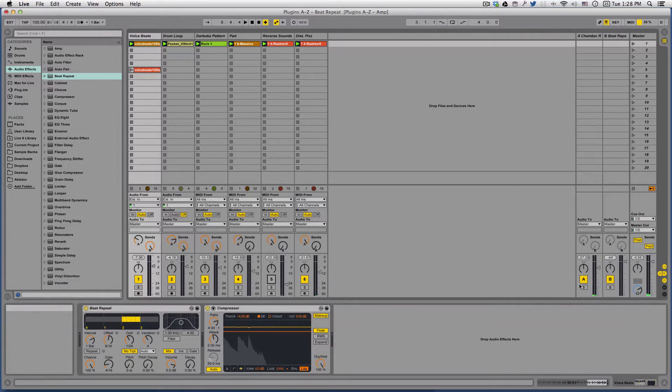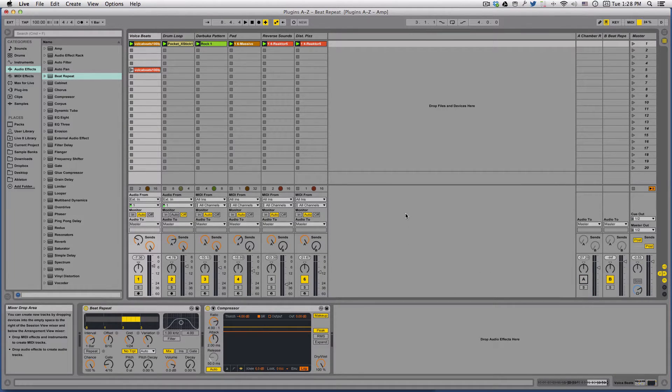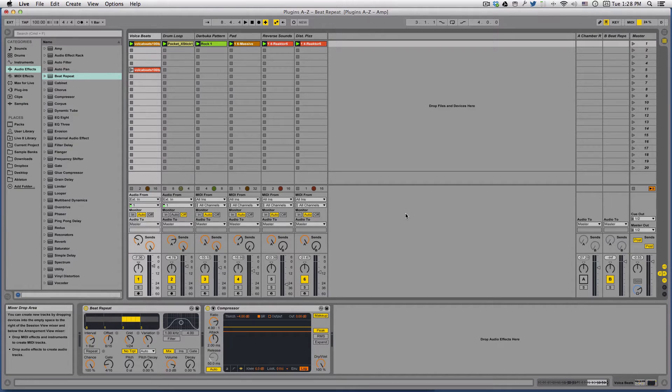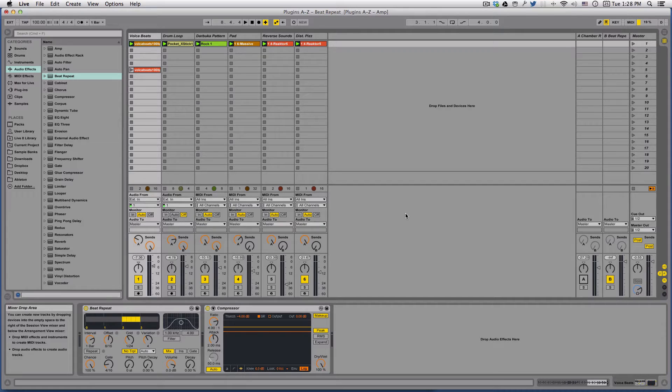Hi everybody, today we're going to be taking a look at Beat Repeat. Beat Repeat is a really cool delay-type effect that's built into Ableton, but it's a little bit different than your typical delay and it can add some really cool randomization to your live performances or in the studio when you're trying to come up with variations on beats to keep things sounding fresh.